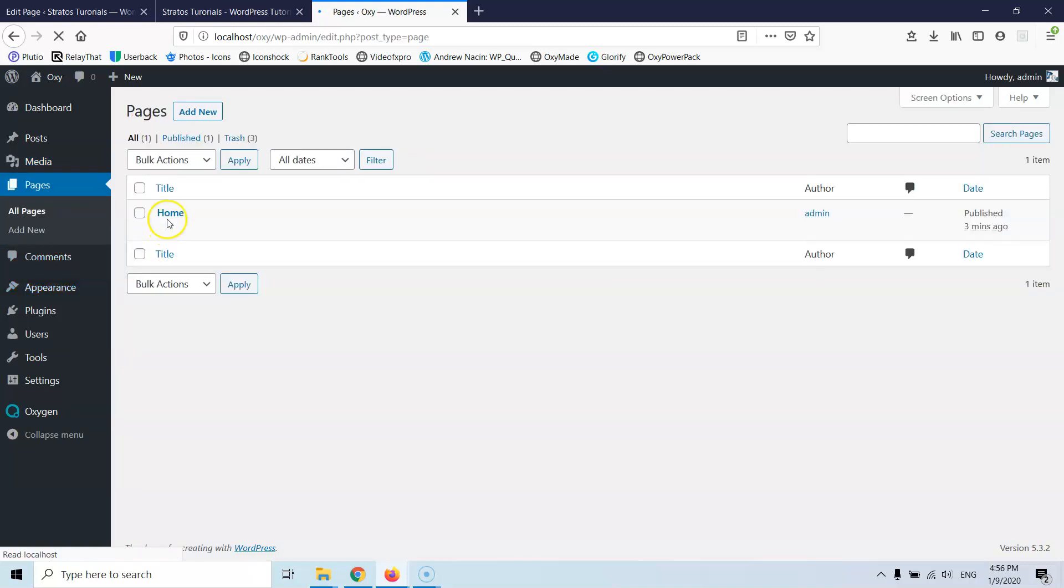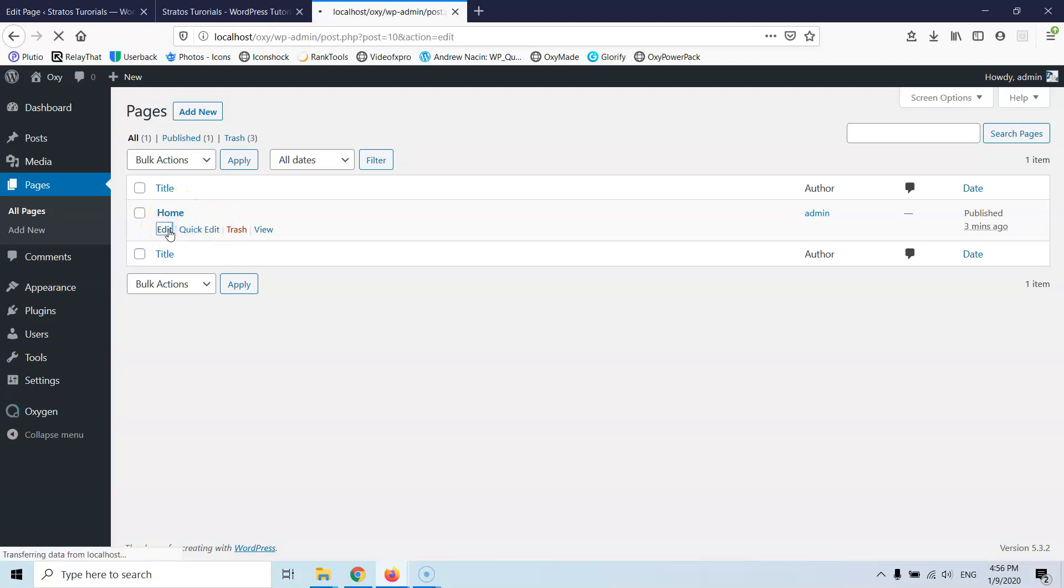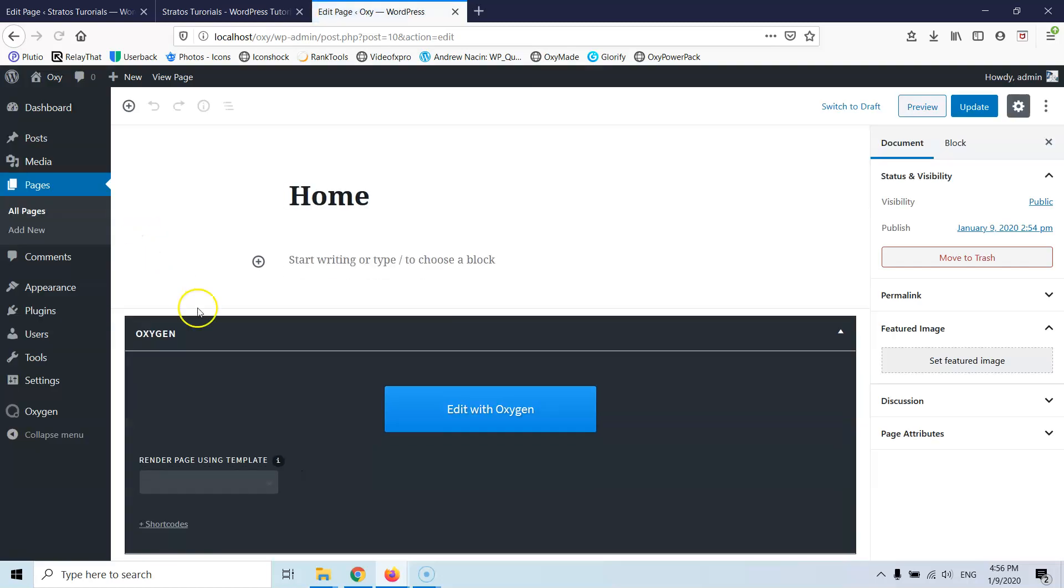Let's go to Pages, All Pages. Let's go again to the home and let's go and edit that and we are going to open it with the Oxygen website builder. Hopefully it will load a little bit faster. Edit with Oxygen.